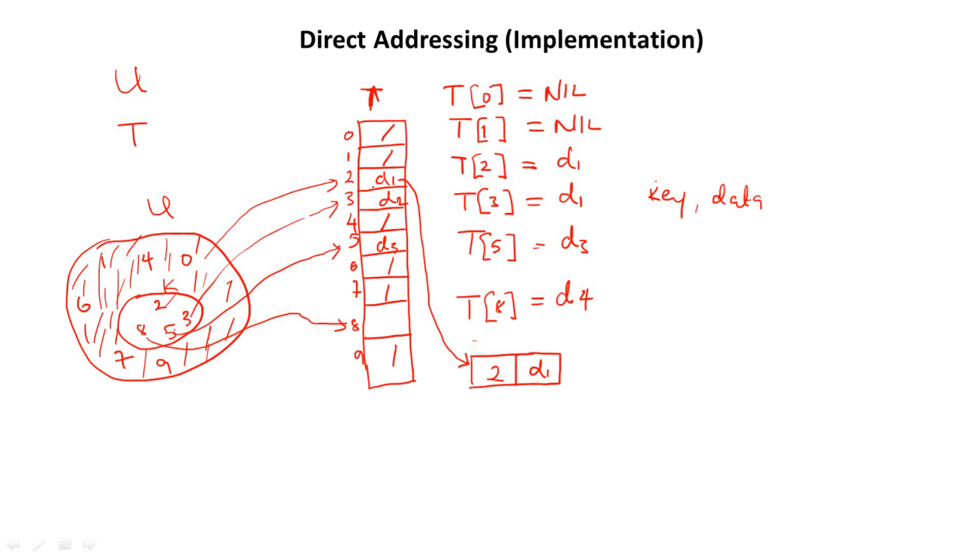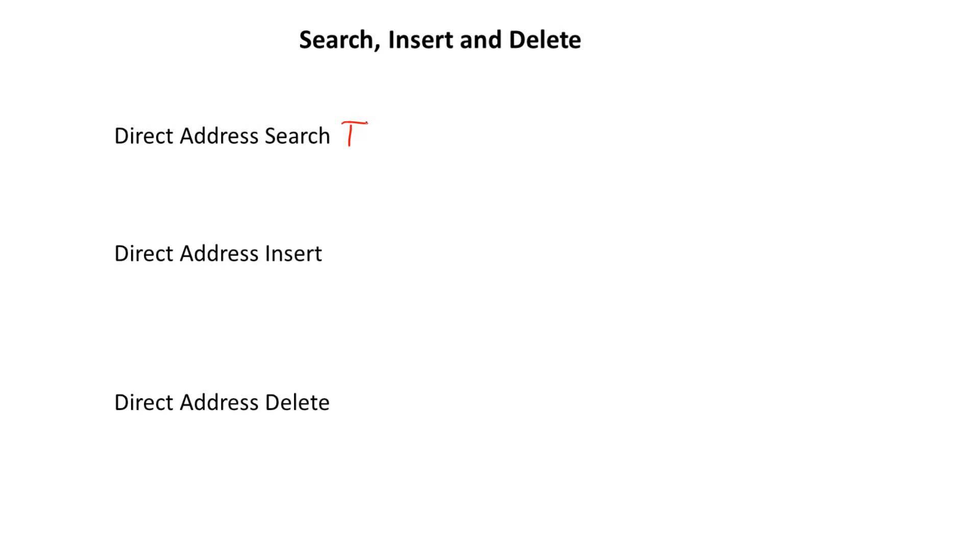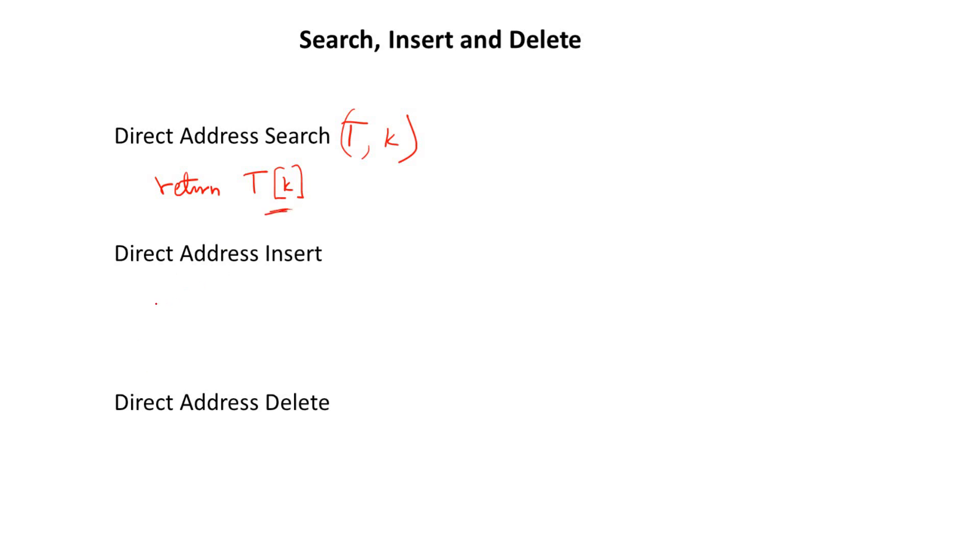So how do we search, insert, and delete in a direct address table? That is also very important in study of data structure. So to search for an element in an array T, and we are searching having a key, we simply return T[K]. So we are searching the table T, and we have the key K. The element will be T[K].